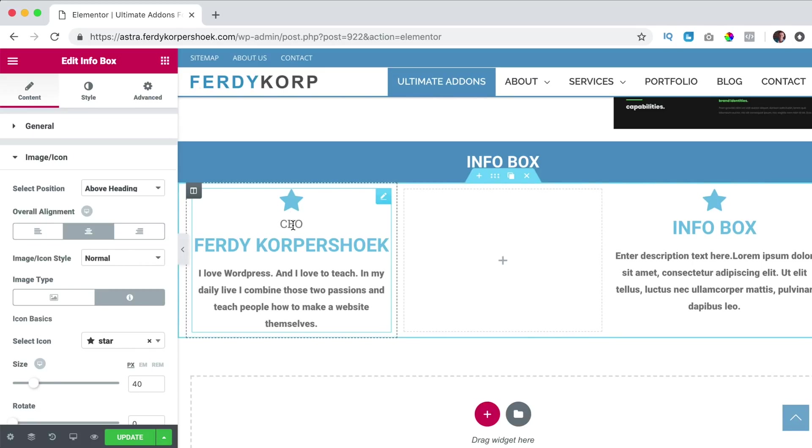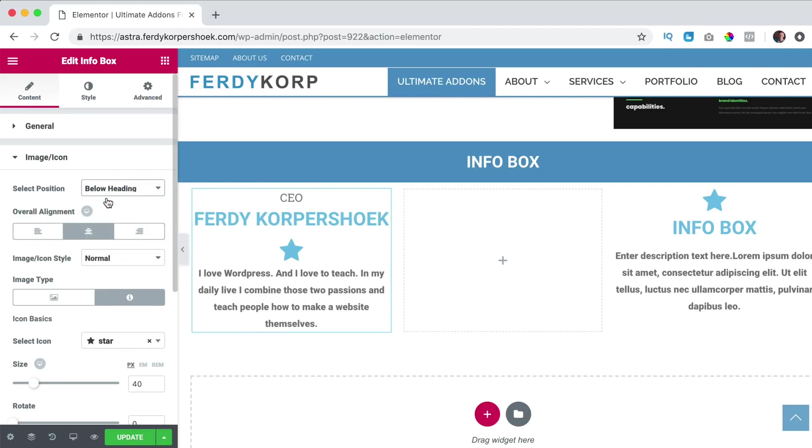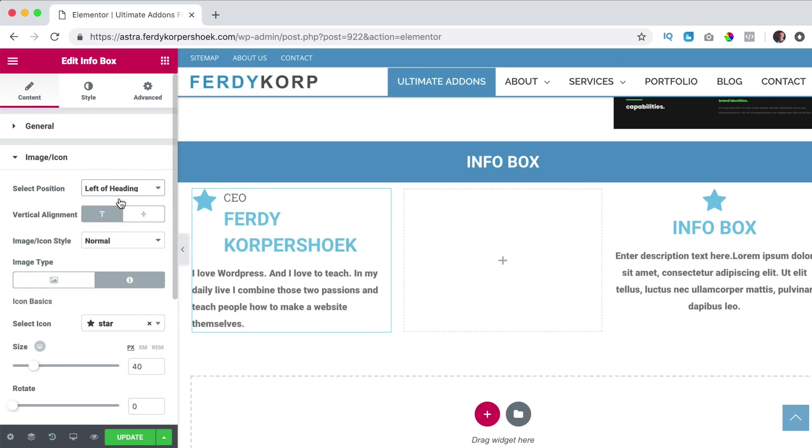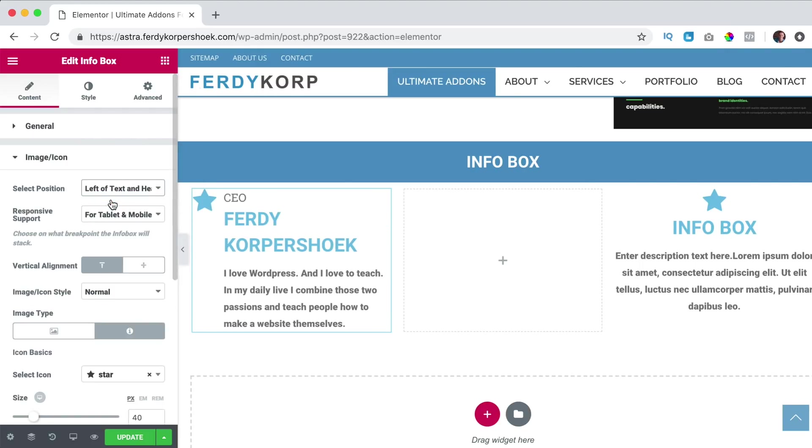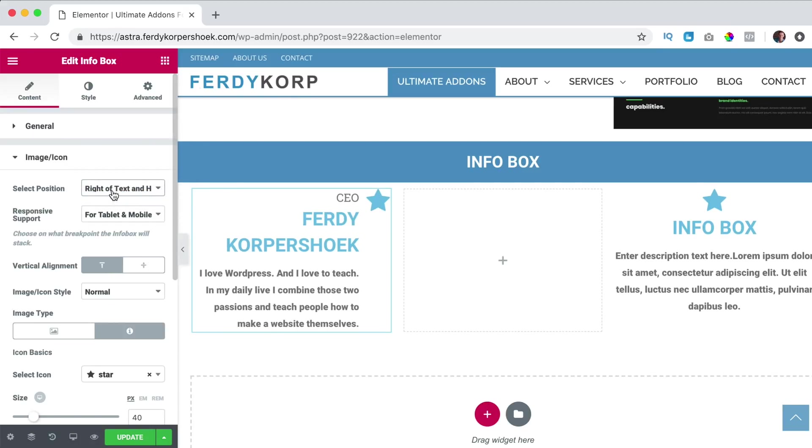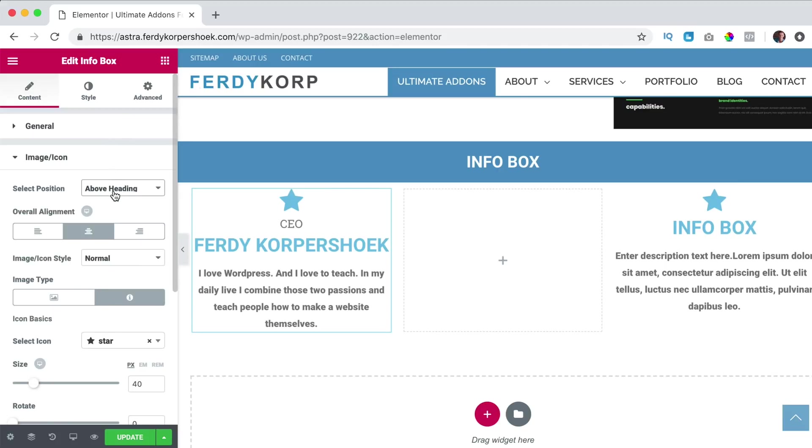Right now we have an icon above the title. So I can also say below the title or left or right or like this. So there are quite a few options. I want to have it above the heading like this.